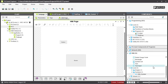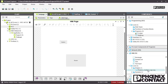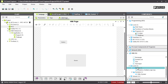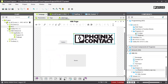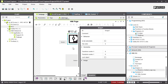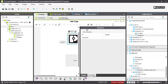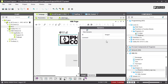We can also use images in the HMI application. For example, the Phoenix Contact logo can be added by right-clicking, or you can simply drag and pull it into the HMI application page. Double-clicking the image lets you work on different settings and also add dynamics to the image, just like any other object.